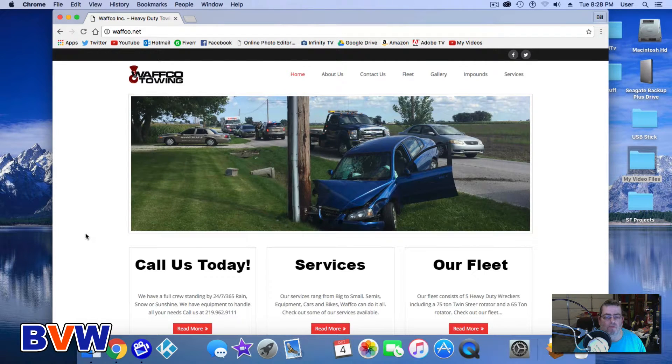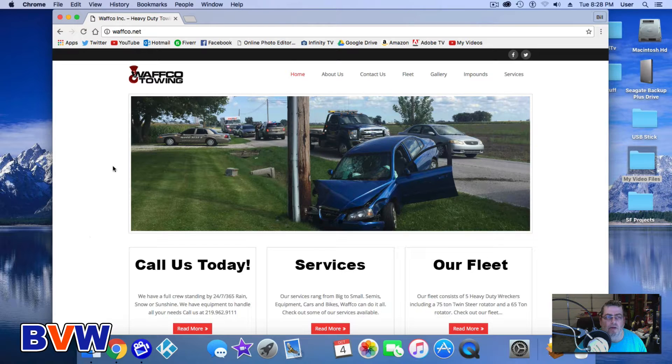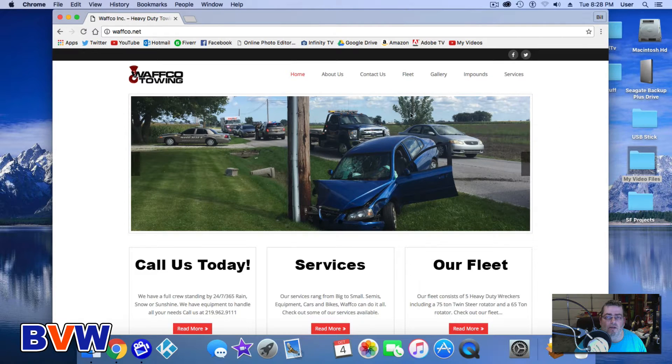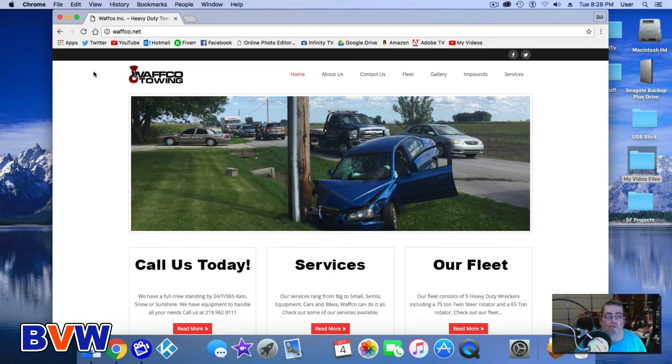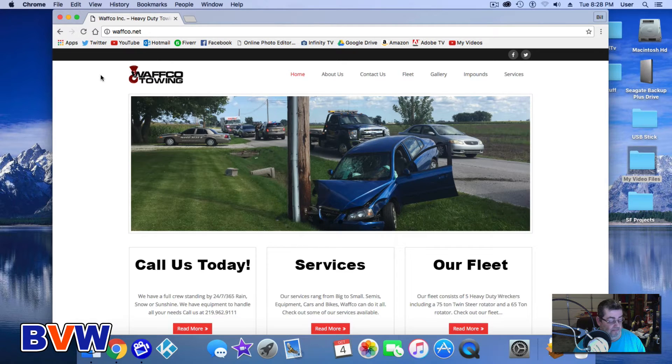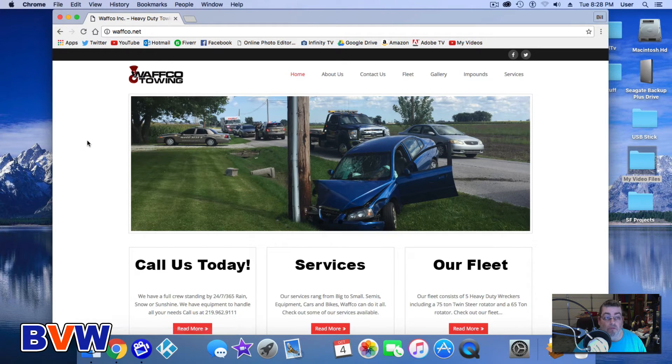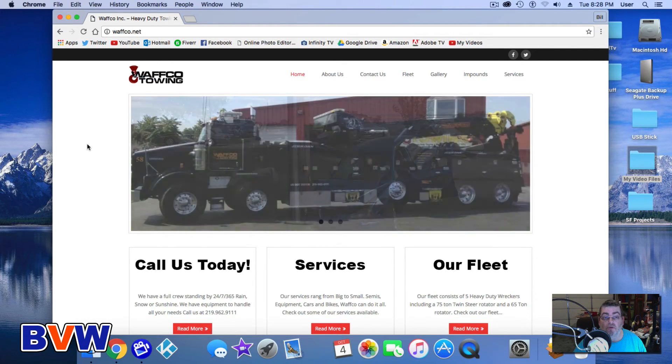But just a quick, like I said, overview of their website. And look, that's really it. So appreciate you guys watching, thanks.